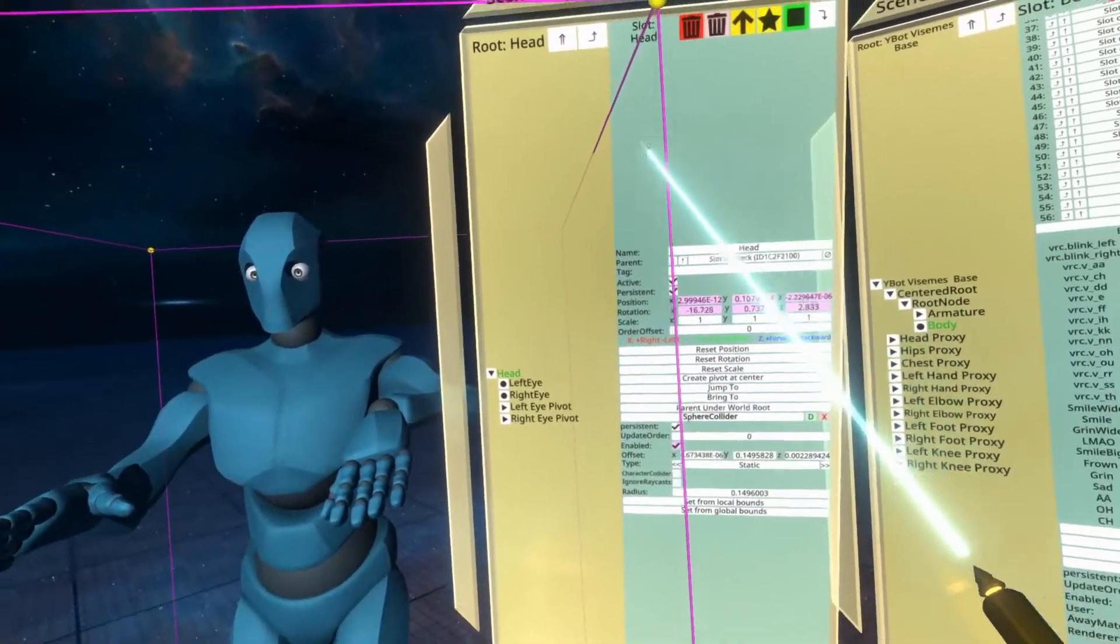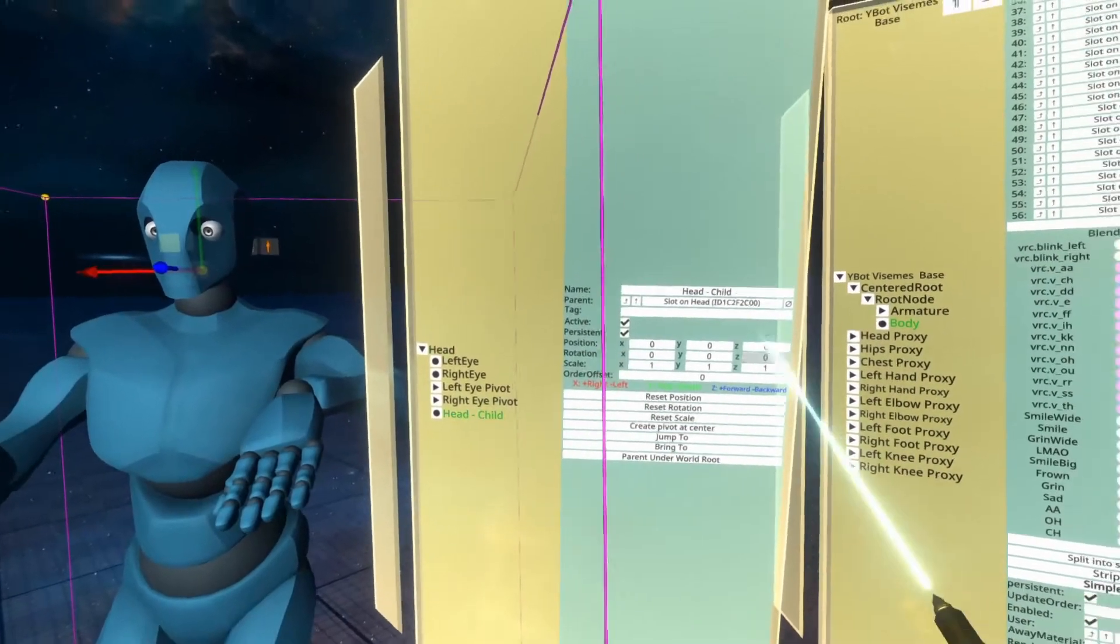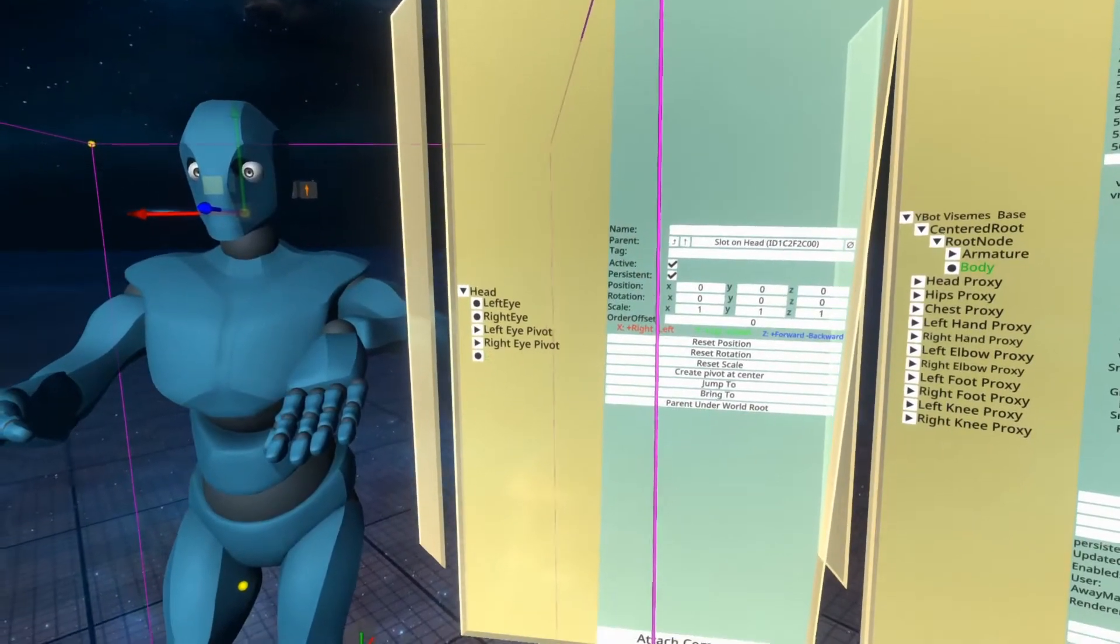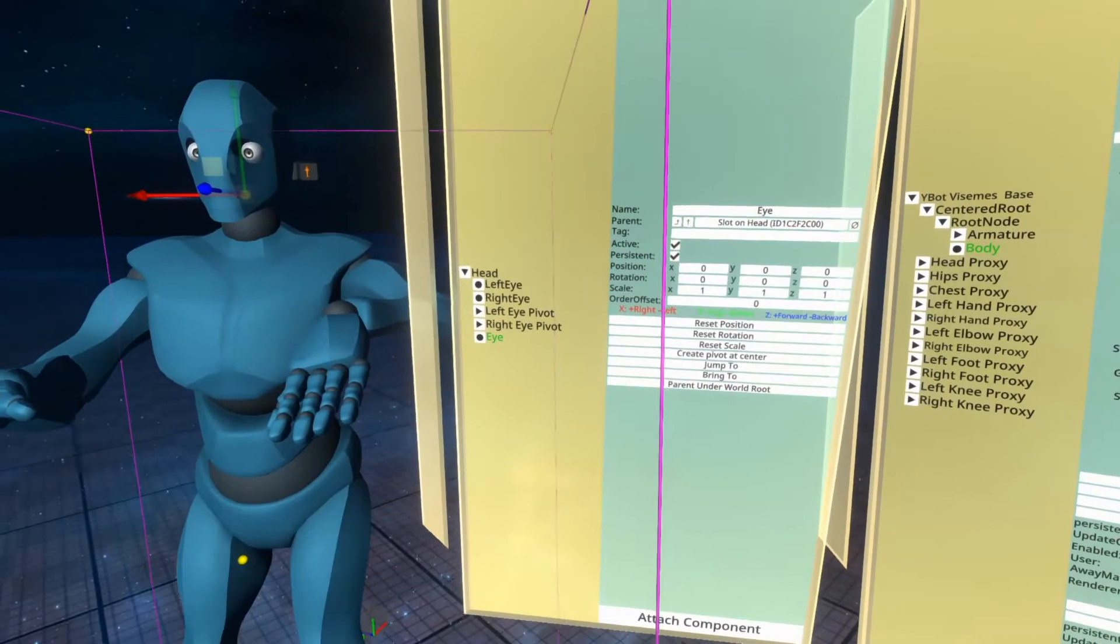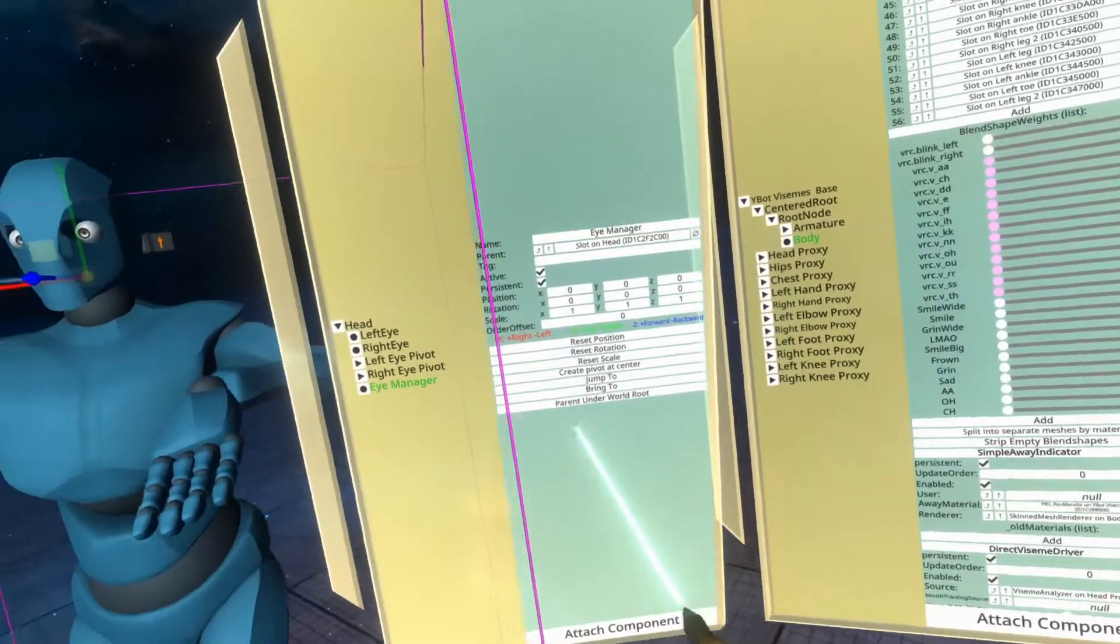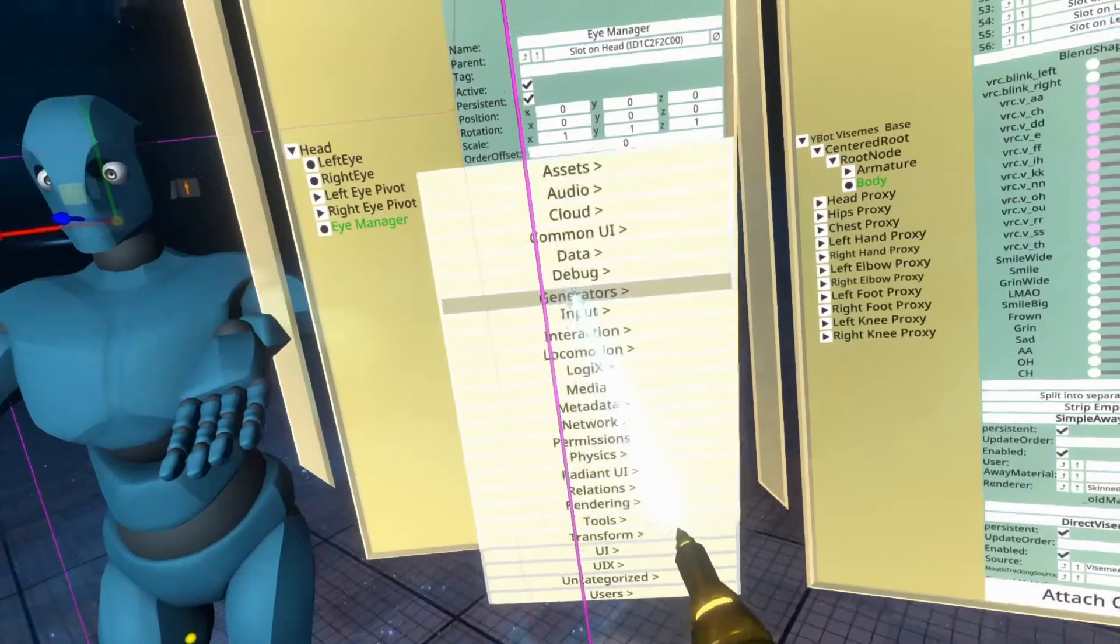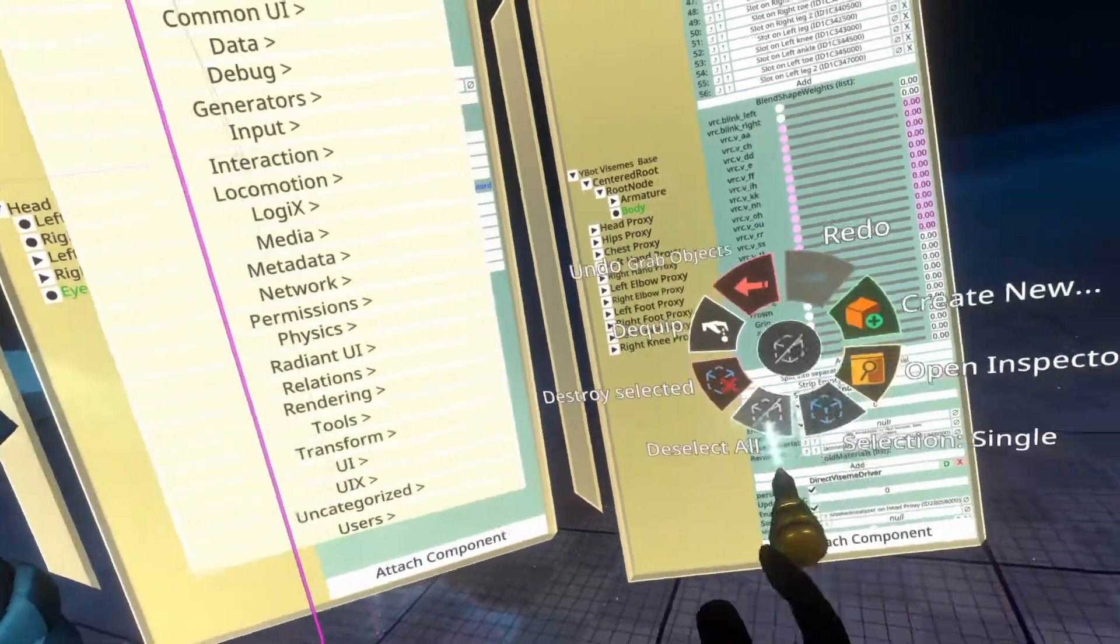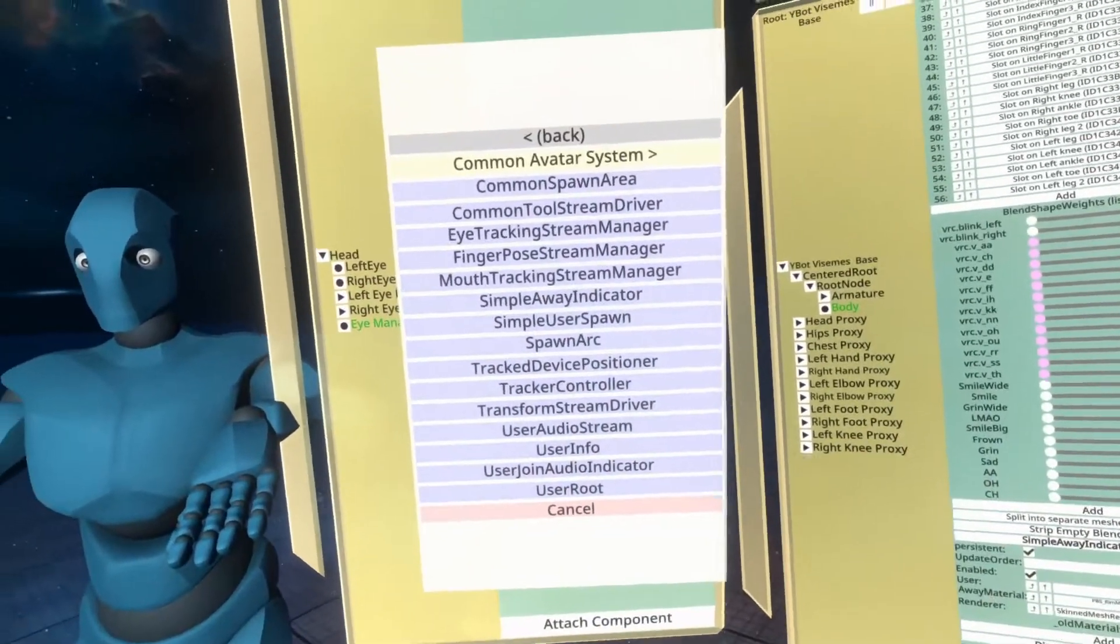First thing I would usually suggest you do is under the head, we create a new slot using the star button and call this one eye manager. The reason we're doing this is because this is the way that the avatar creator sets them up. And so if you name them the same, it means that anyone that helps you, including me, knows where to look. The eyes are very complicated and you can spread the components out wherever you want to. But that will lead to confusion. So if you keep them in standard slot names, then I can find them a lot easier.